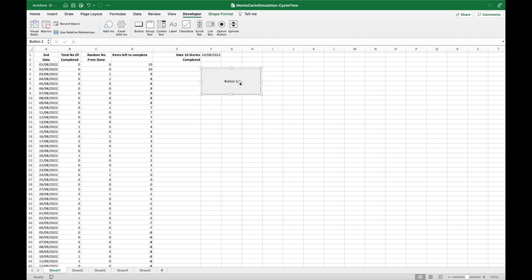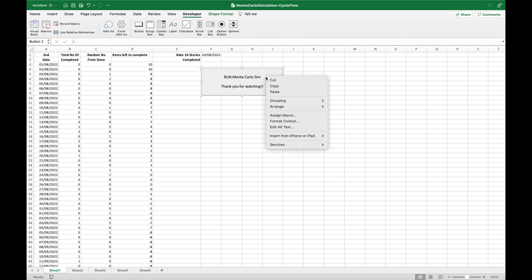So now you can see the button on the screen, which has the macro assigned to it. You can change the size by dragging out the corners and change the text by clicking inside the button. And that's it. You now have a way of running the Monte Carlo simulation in Excel thousands of times at the click of a button.